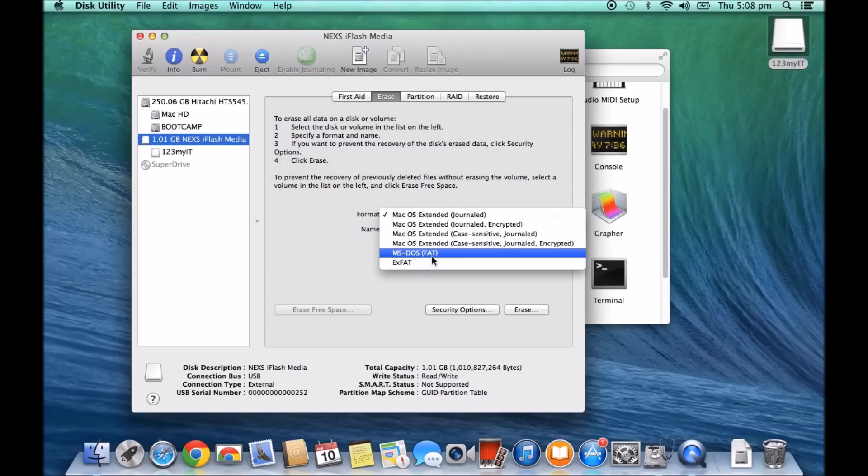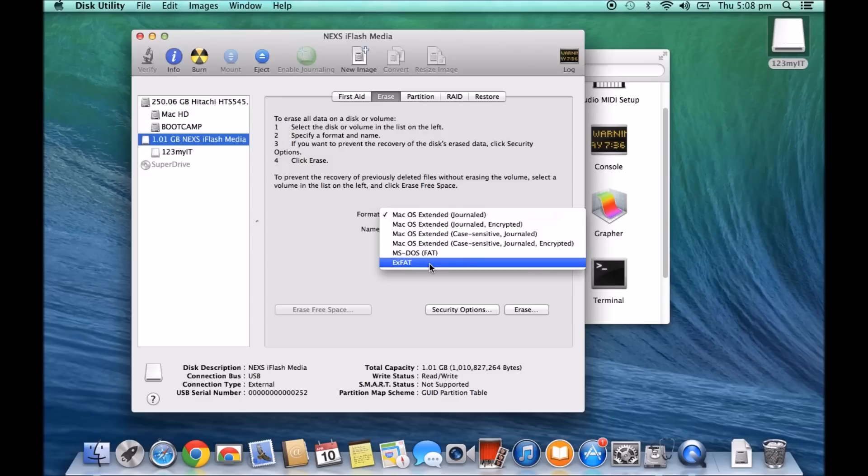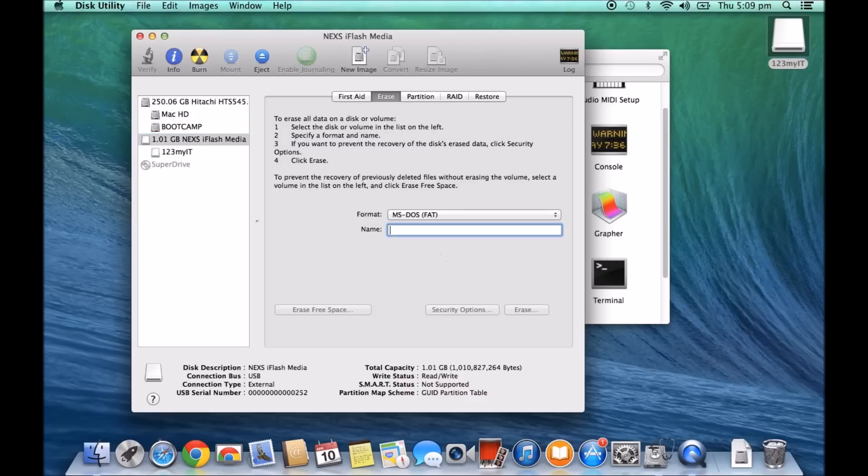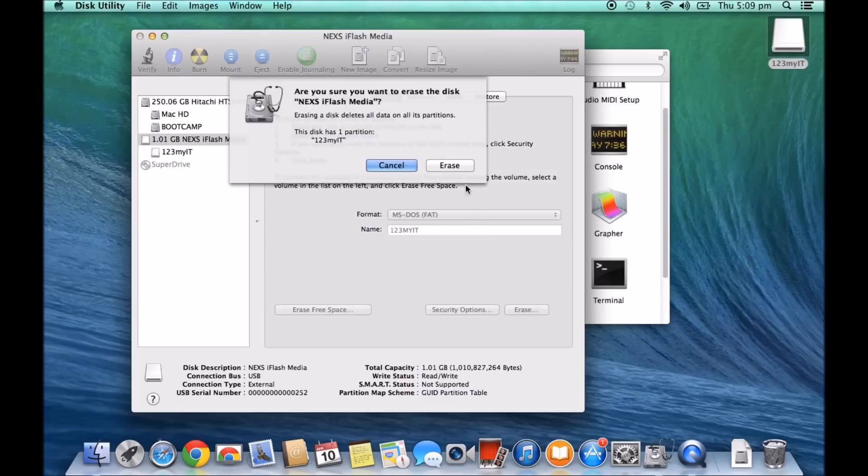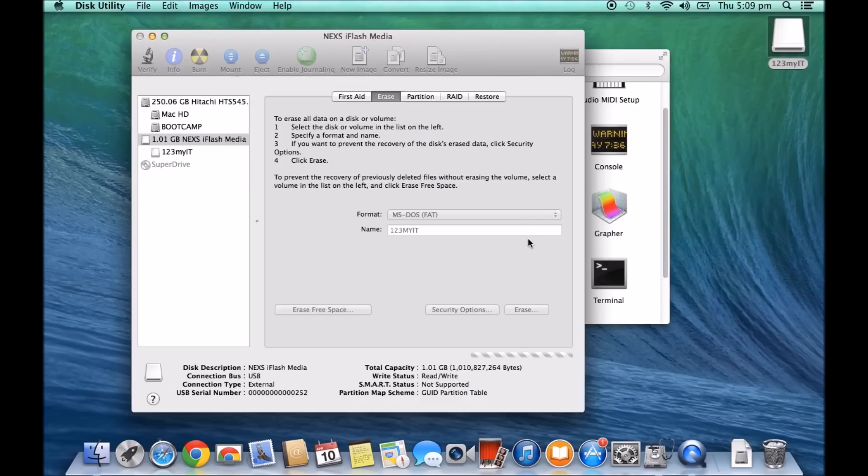And if you format the drive in any of these formats, you'll be able to read it with no problems on a Windows machine or a PC. So if we just select MS-DOS FAT at this stage, again, we're going to put in 123 MyIT name and we're going to click on Erase. Now this will delete any data that we have on the disk. So we just want to go to Erase.